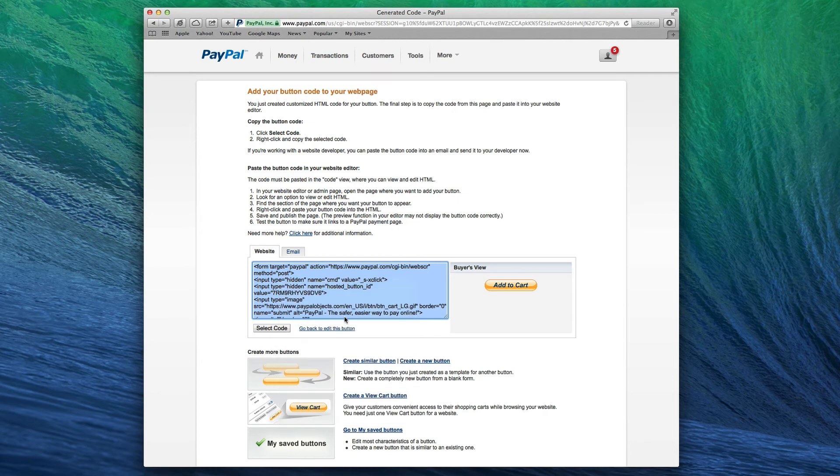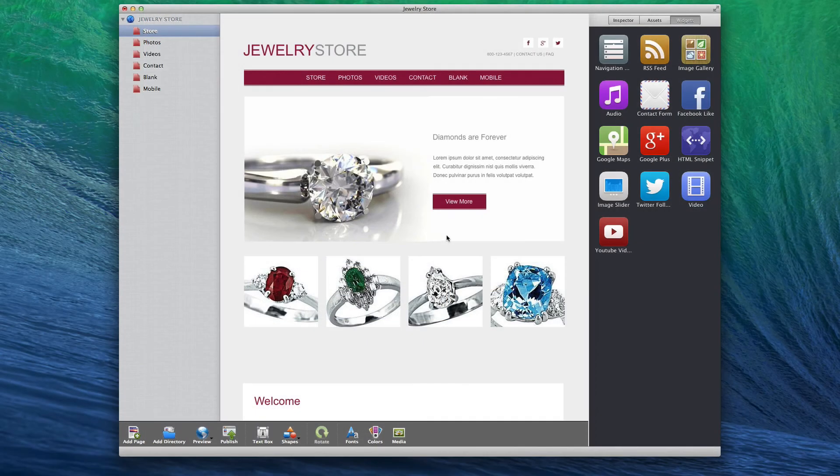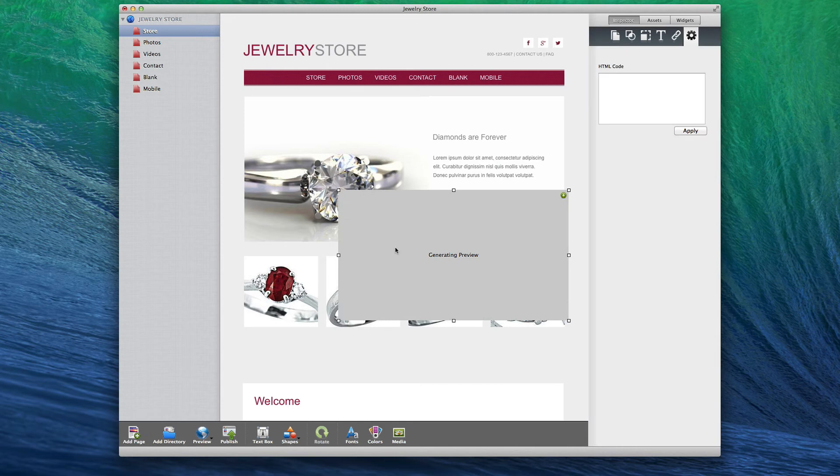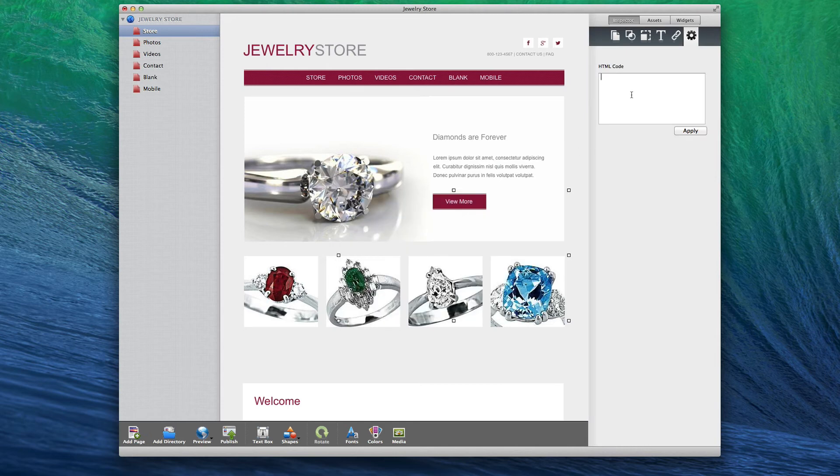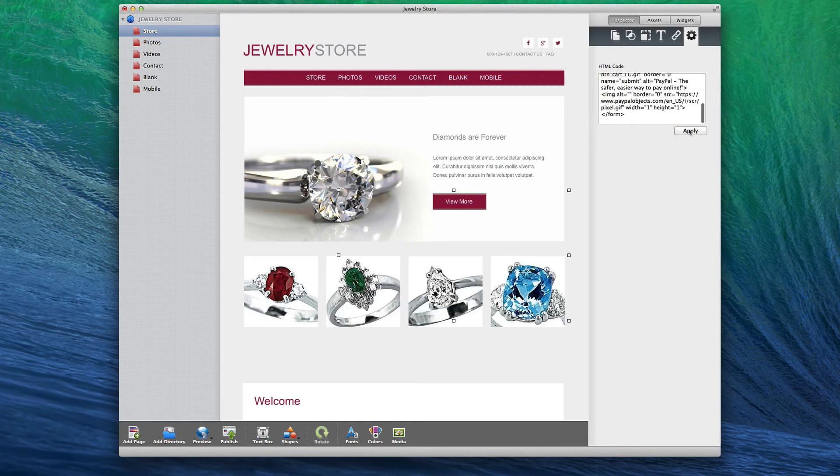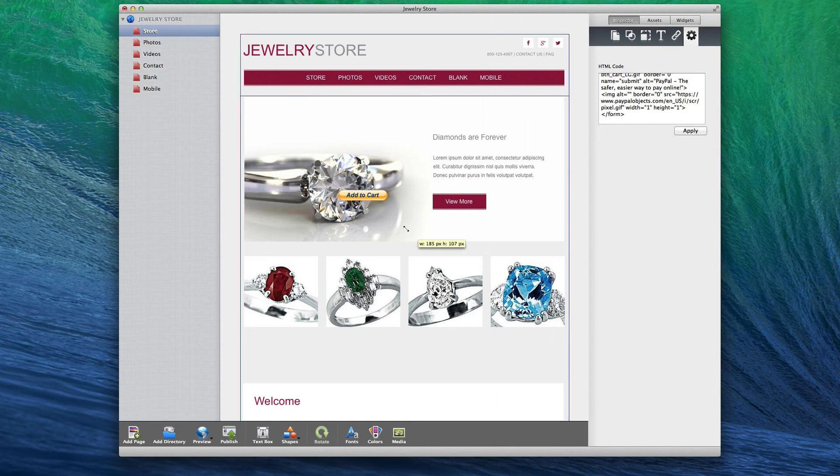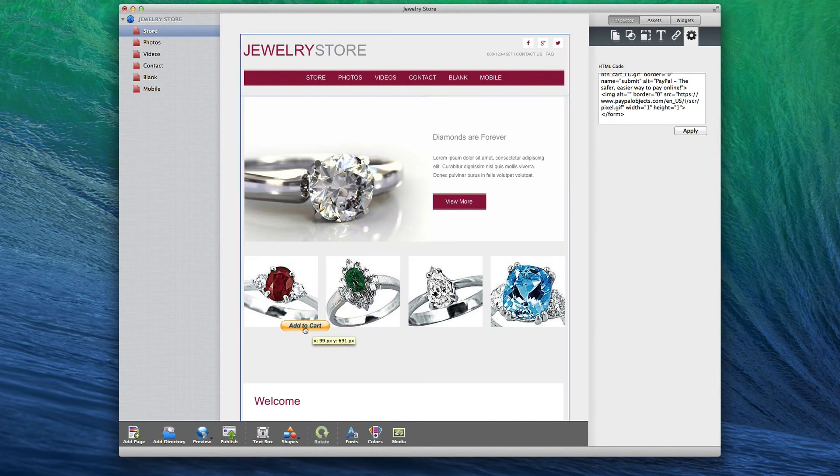Next, we are going to open up Everweb and go to the page where our products are located. Now drag and drop an HTML snippet onto the page and paste the code that we just copied. The PayPal Add to Cart button will appear and you can place it wherever you want on your page.